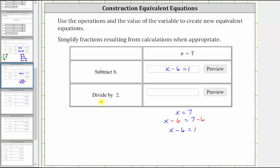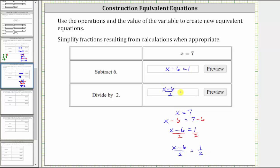The second operation is divide by two, which means now we take this equation and divide both sides by two to create the second equivalent equation. Nothing simplifies — the new equivalent equation is the quantity x minus six divided by two equals one half. Both of these equations have a solution of x equals seven. I hope you found this helpful.